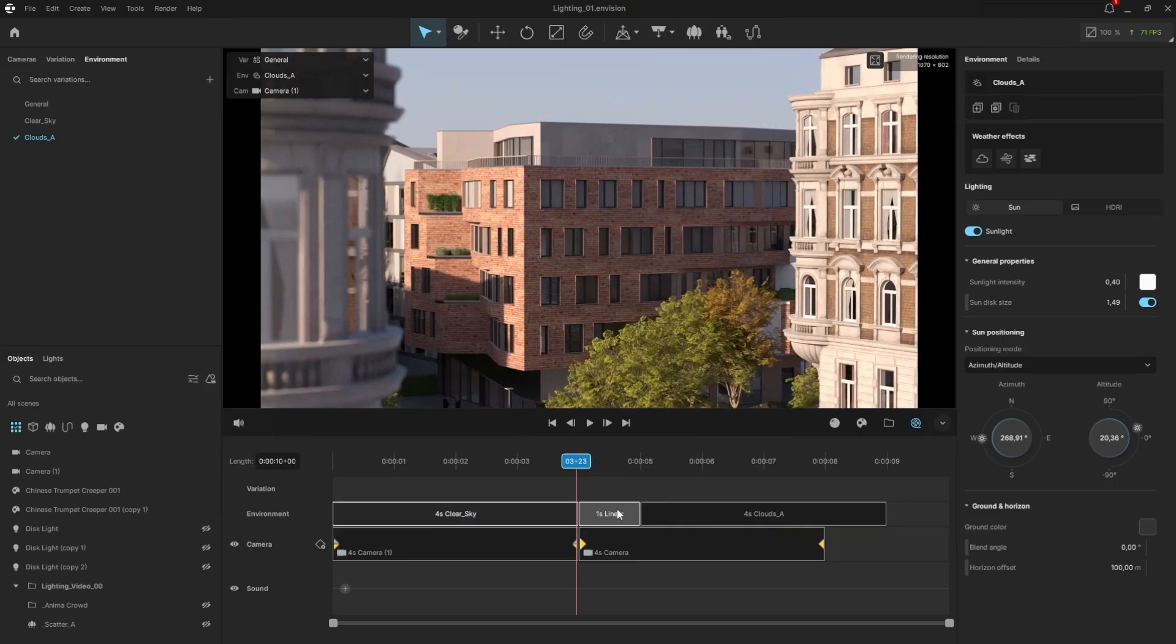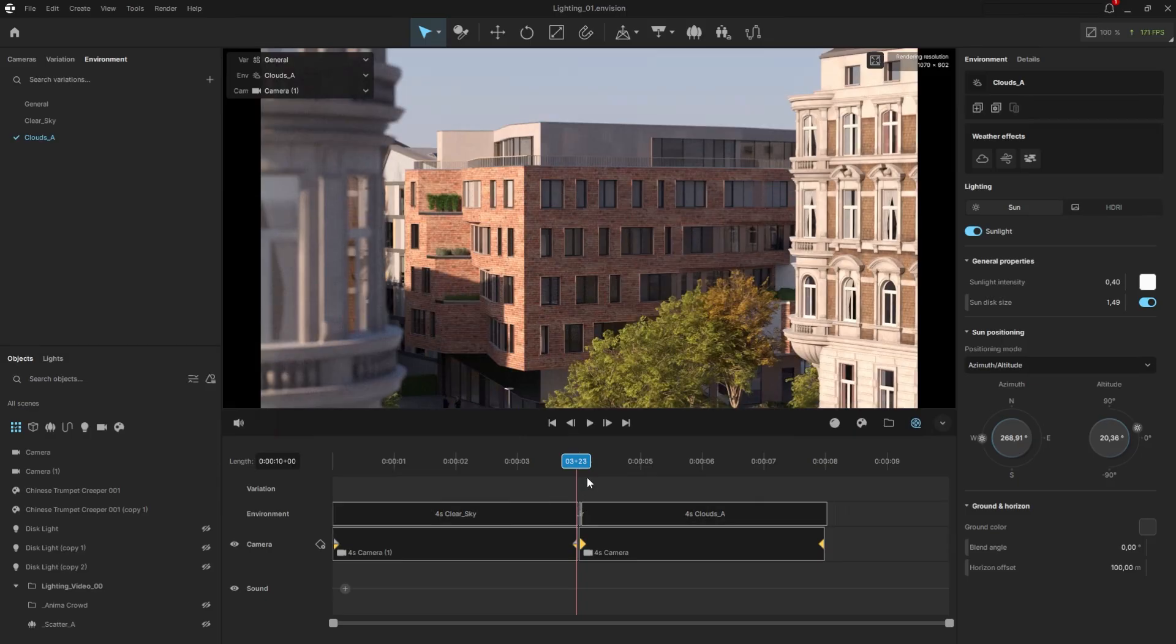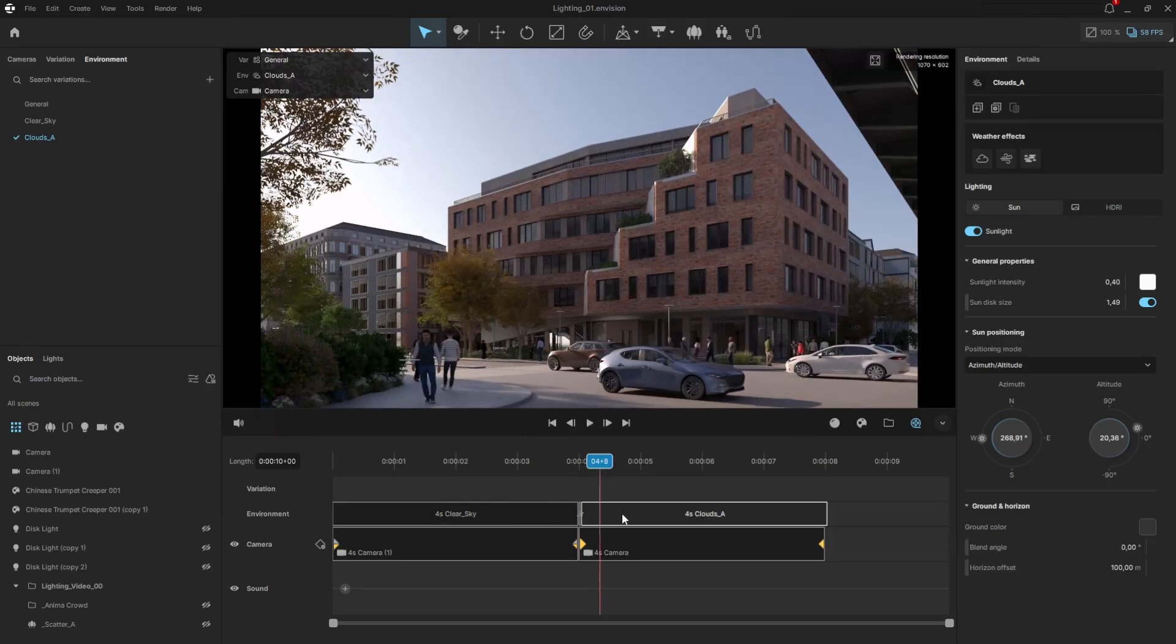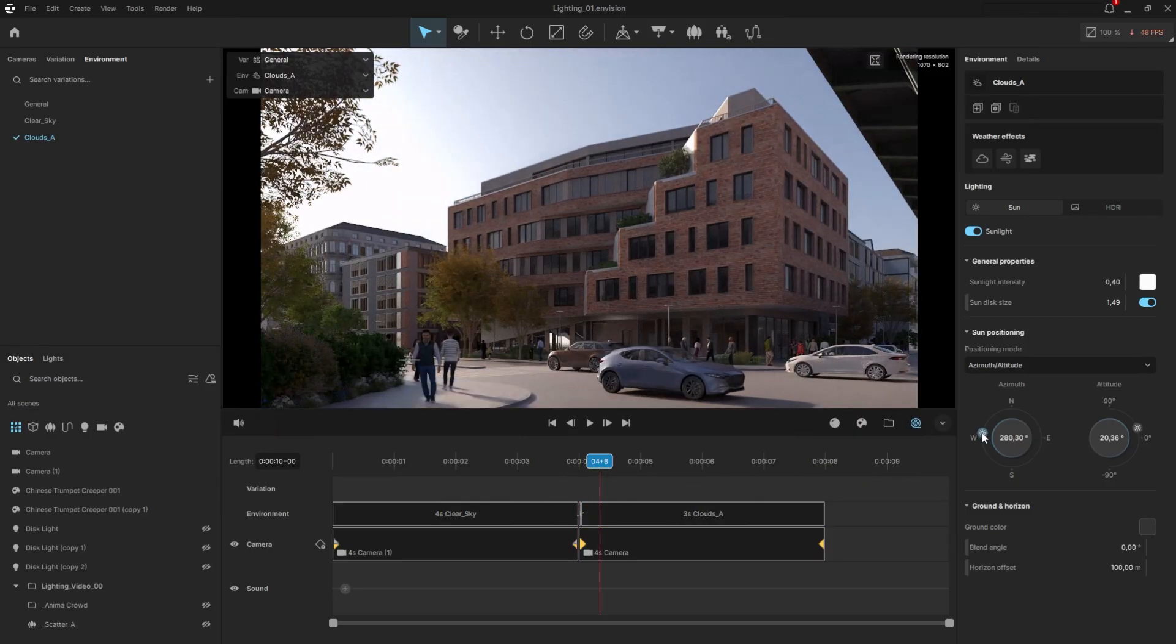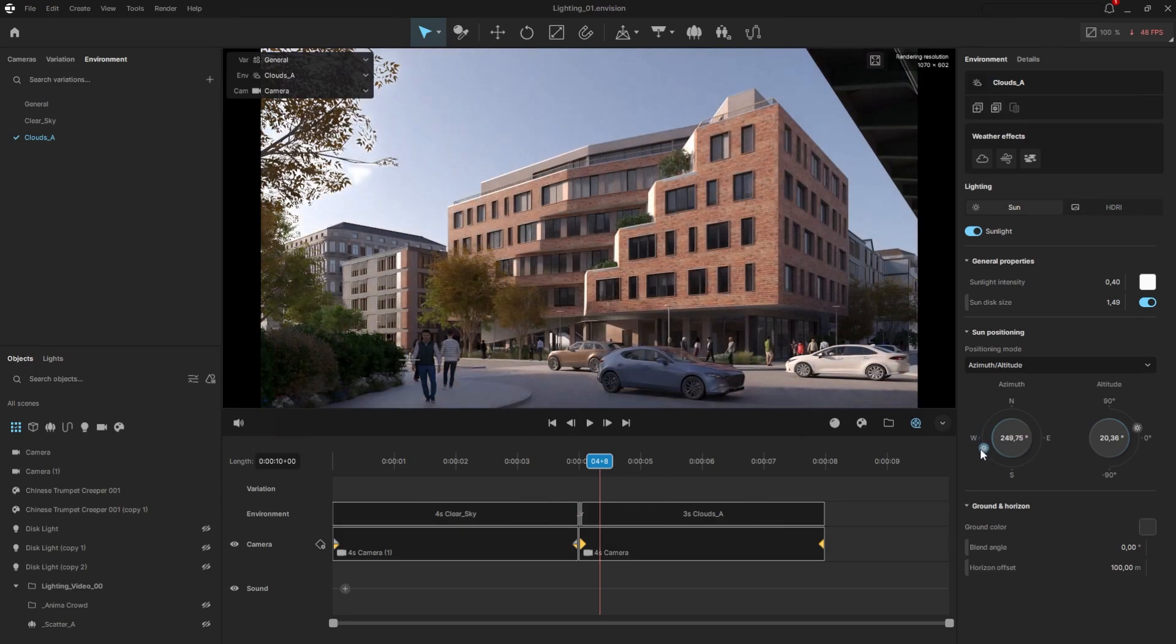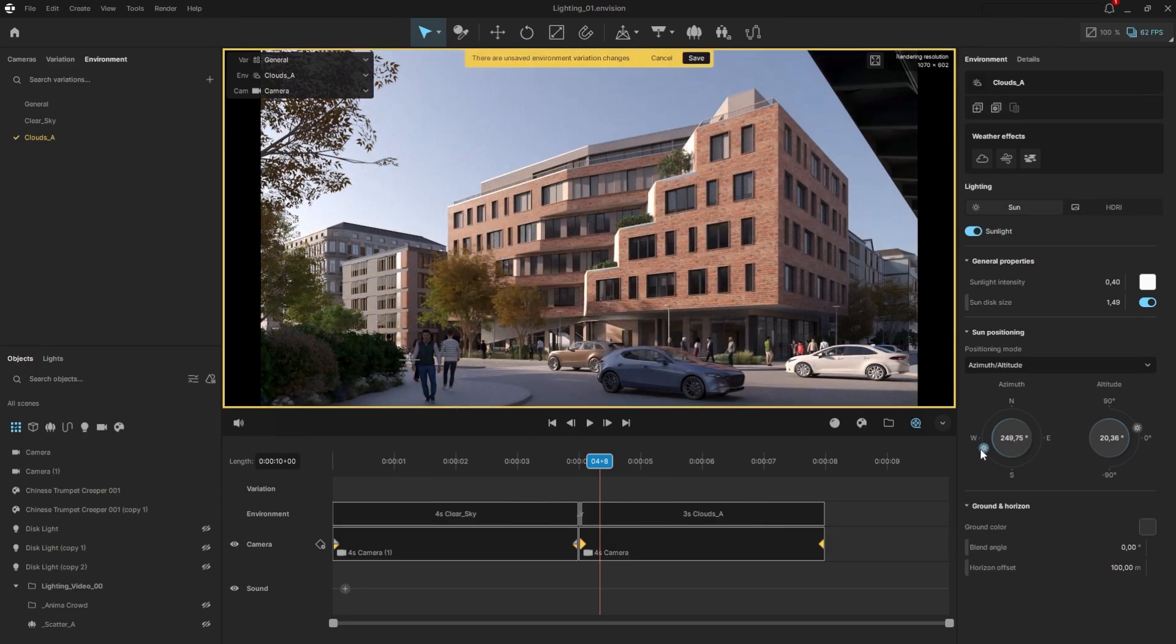However, since this environment is intended for the second camera, I'll reduce the transition to zero. I'll also tweak the lighting to suit that particular view. Sometimes, we need to follow the real sun location precisely, but in this case, we'll allow ourselves some freedom.